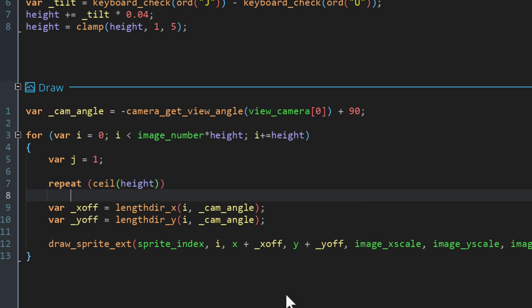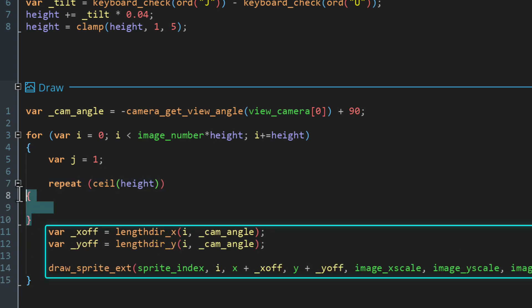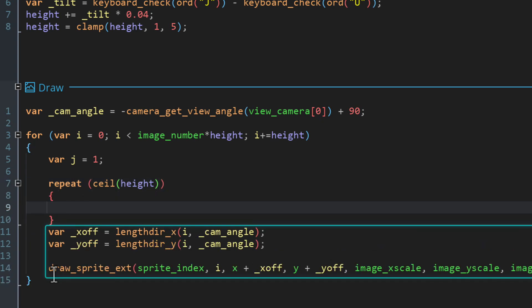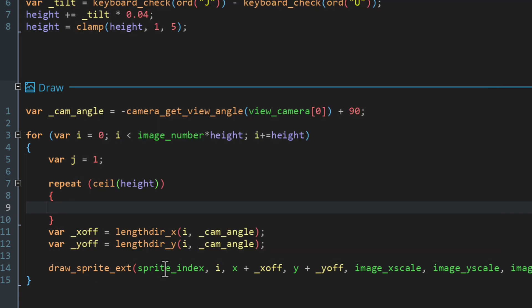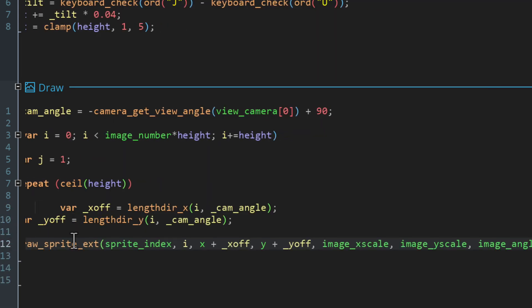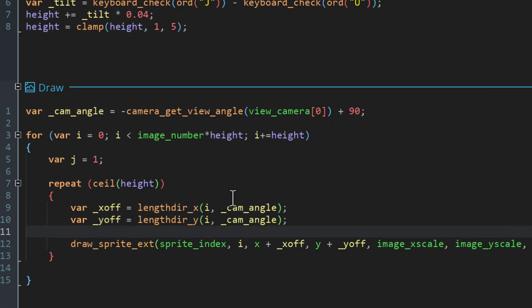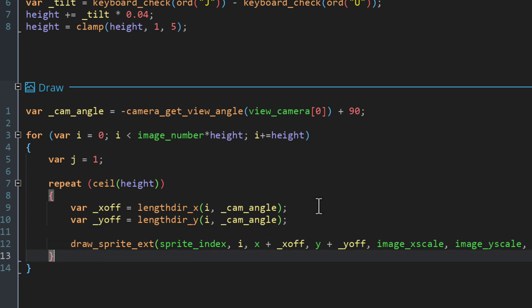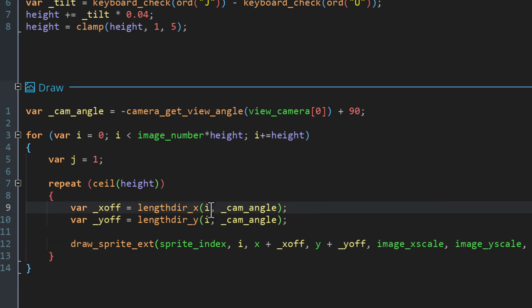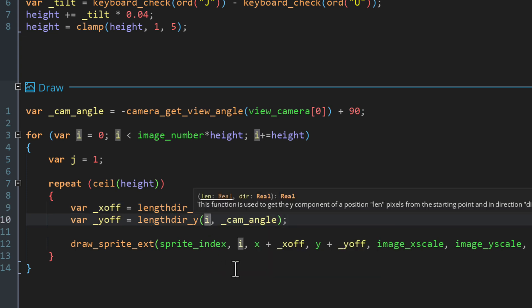The code for drawing the layer needs to be inside the repeat block, so I'll cut and paste those three lines into it. Then in the length functions we need to account for j, so I'll add j to i.